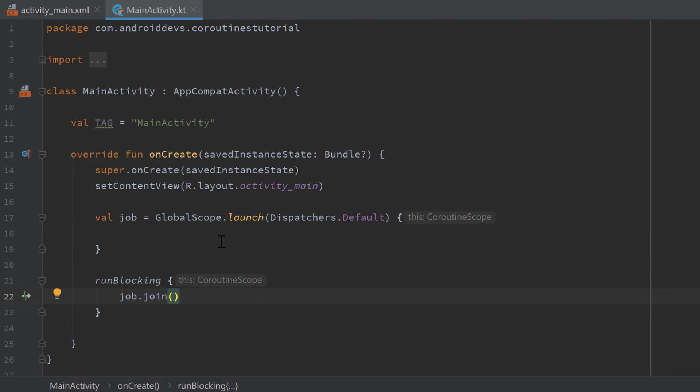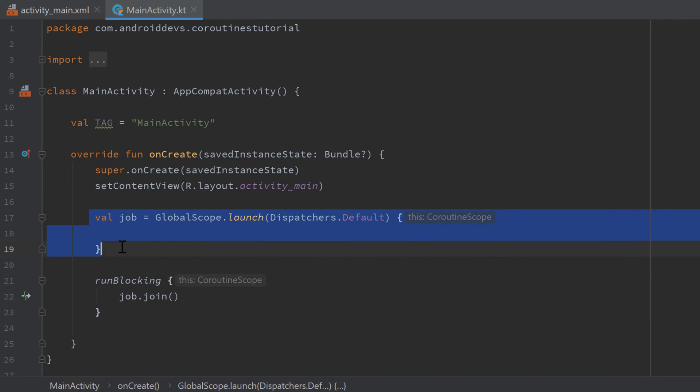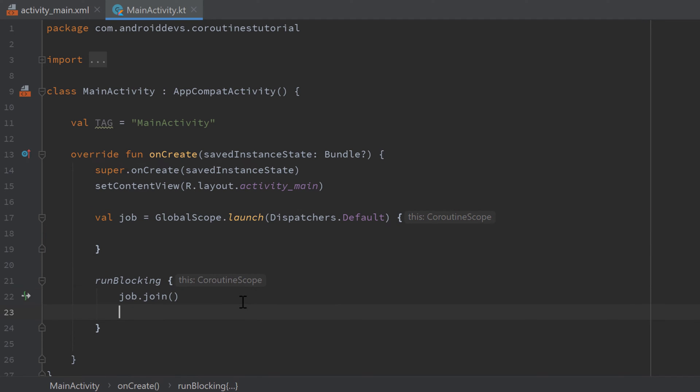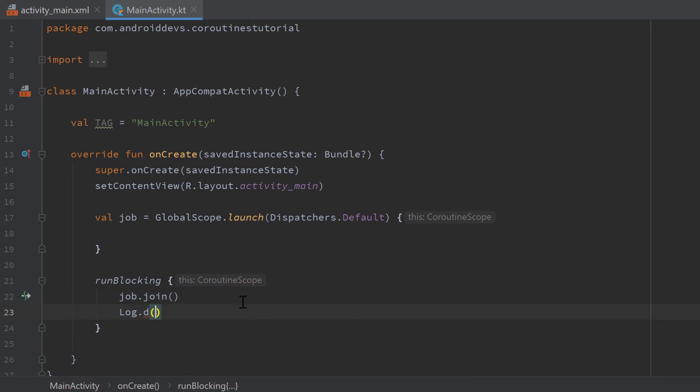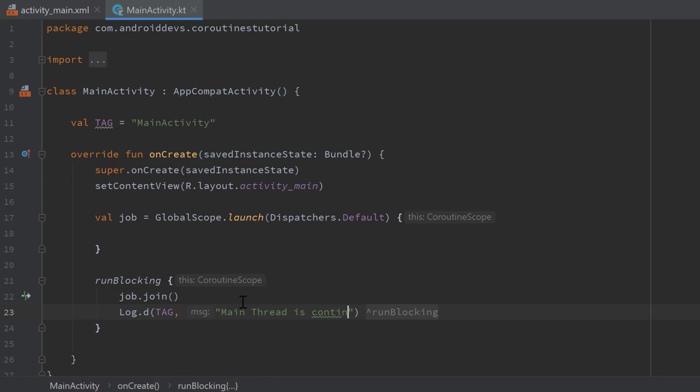So what this join function will actually do now is it will block our thread until this coroutine is finished. And if it is finished, it will go on and execute the lines after job.join. So we can add a log here, log.d, pass the tag and simply write 'main thread is continuing'.